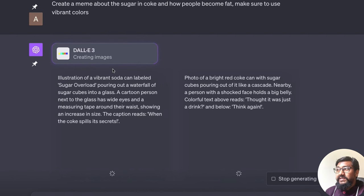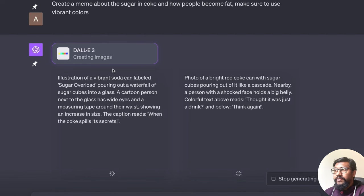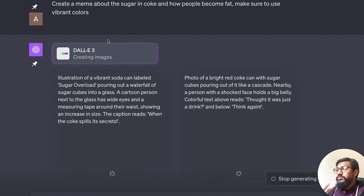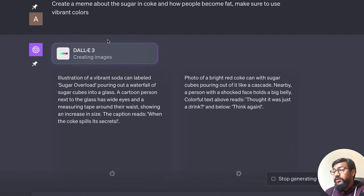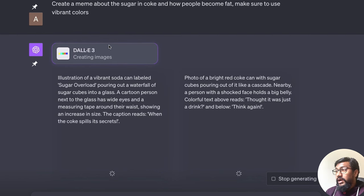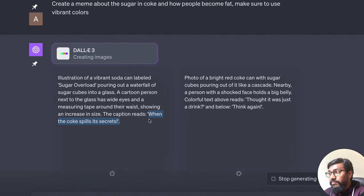Once again, the part that I am super impressed is the prompt. And as you notice here, it actually creates a meme caption. It says, when the Coke spills its secrets or thought it was a drink, think again.